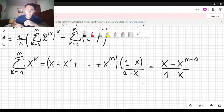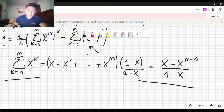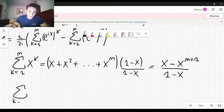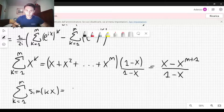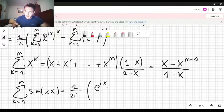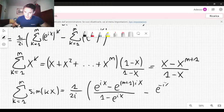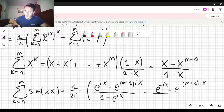But we can use this formula for these two summations. Let me rewrite it below. So we have the summation over k from 1 to n of sine of kx, and this is equal to 1 over 2i. Applying that formula, I have e to the ix minus e to the (n plus 1)ix, divided by 1 minus e to the ix, minus e to the minus ix minus e to the minus (n plus 1)ix, and then we divide by 1 minus e to the minus ix.